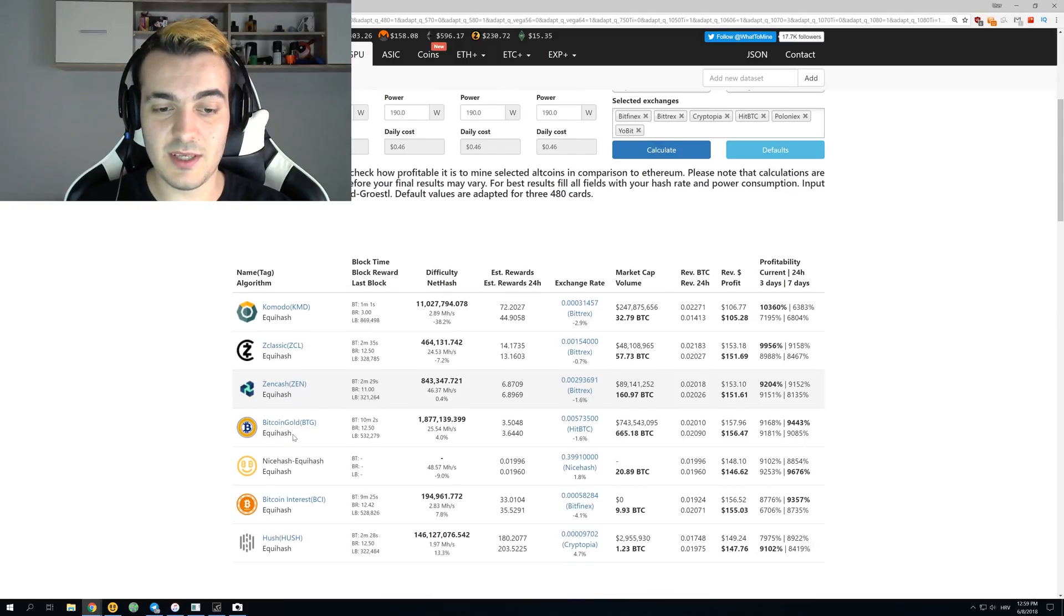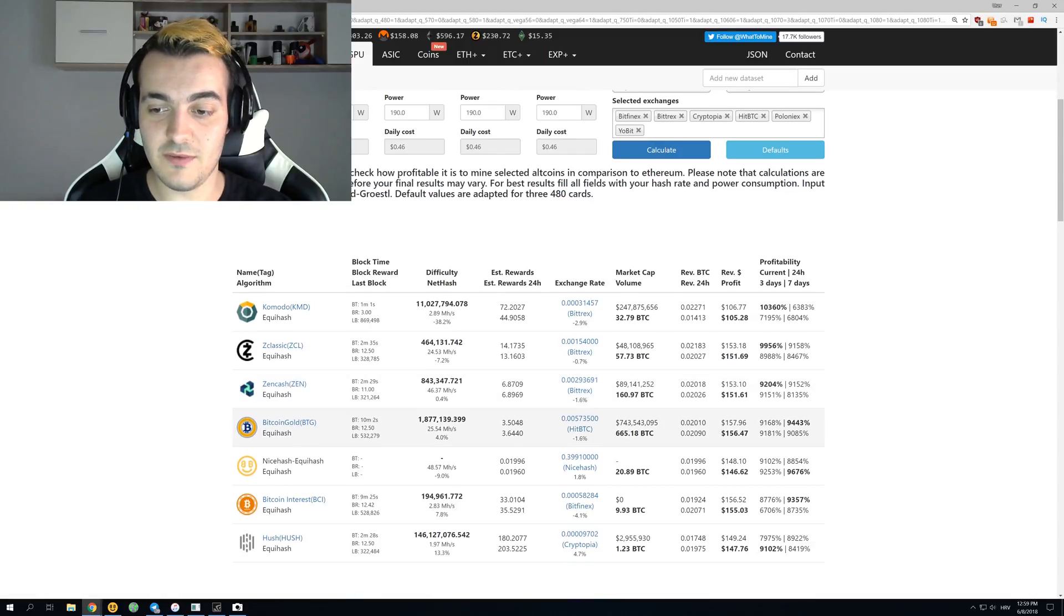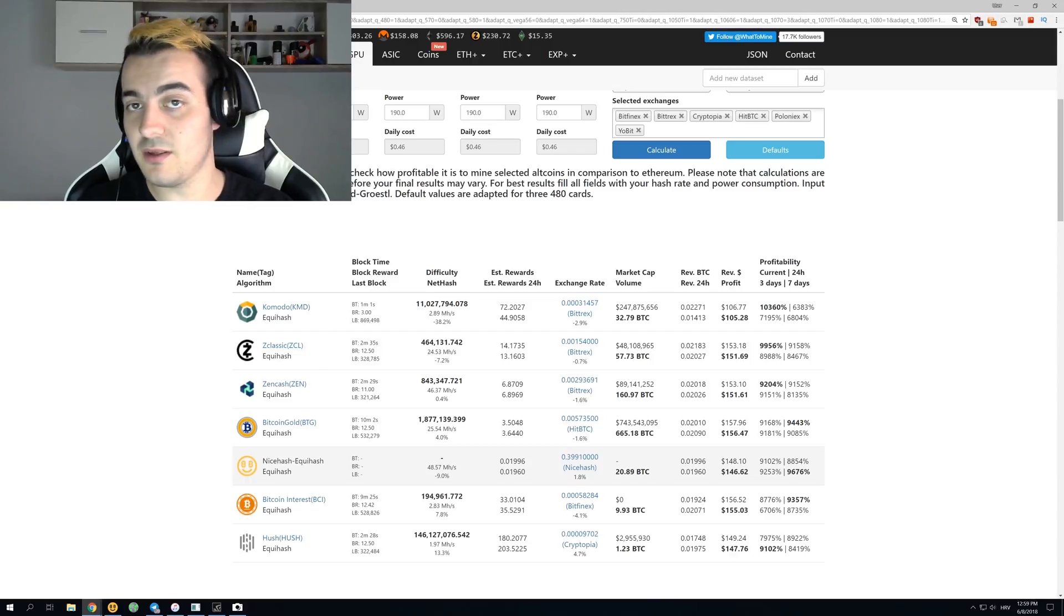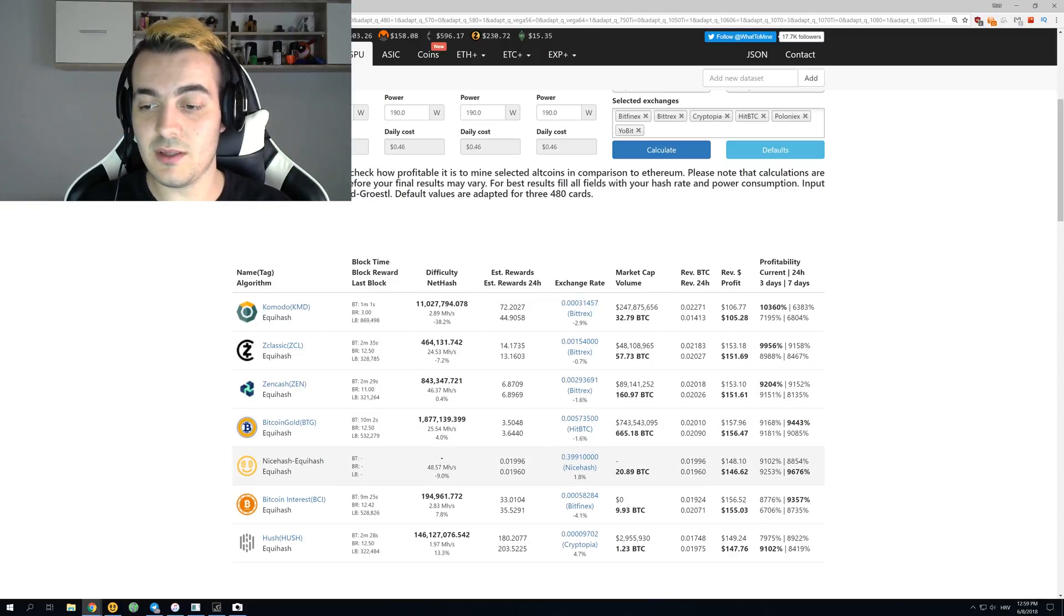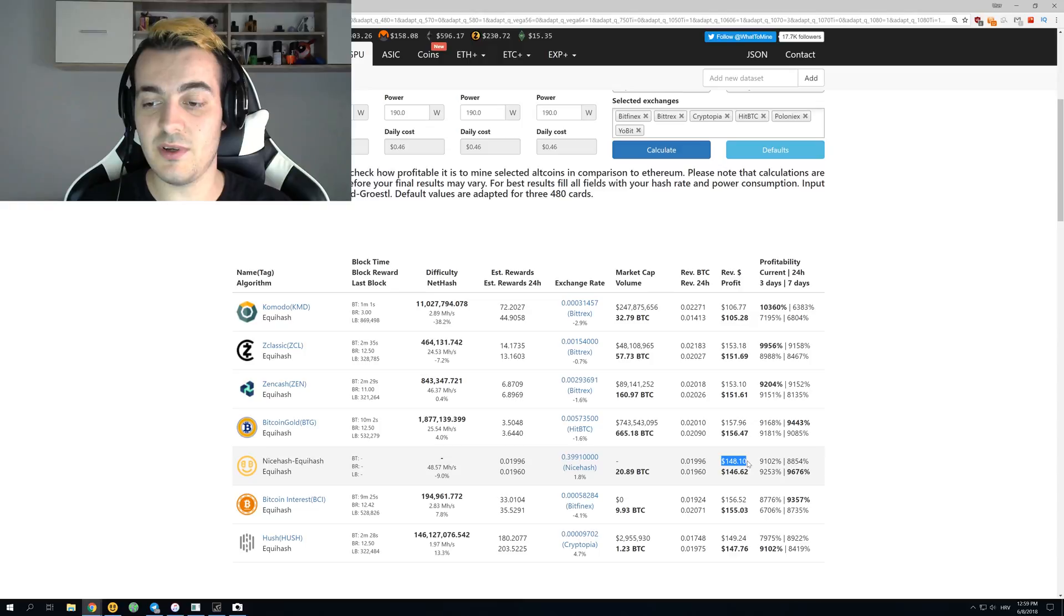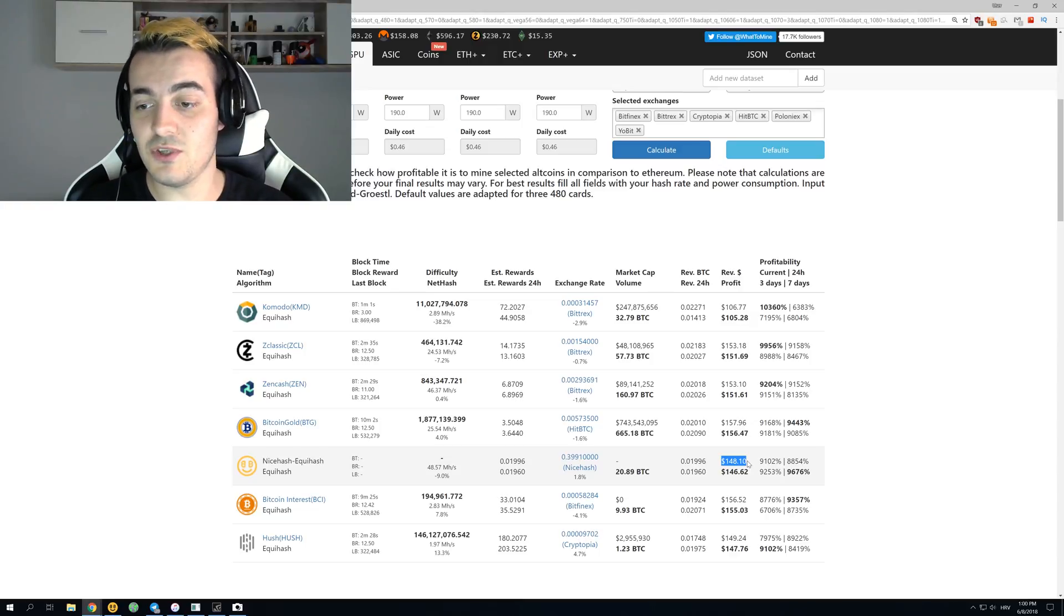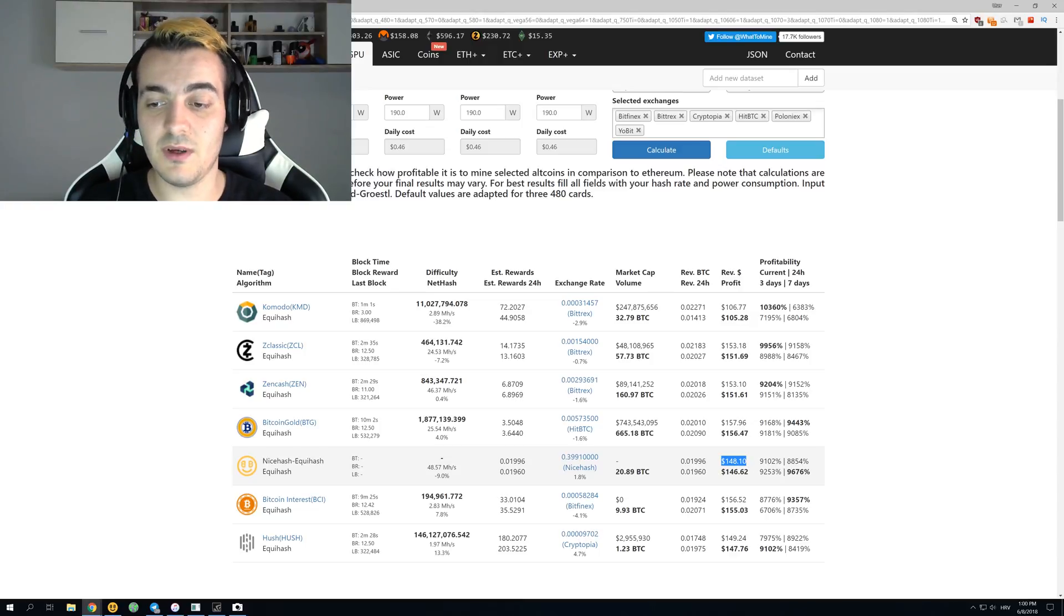$153 mining ZenCash, $157 for Bitcoin Gold, and mining on NiceHash, if you just connect it to NiceHash, you will get $148 per day. After the electricity, which is only two dollars per day, you will get $146 dollars per day.